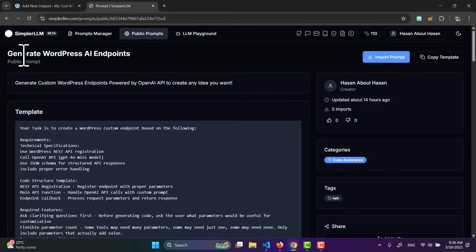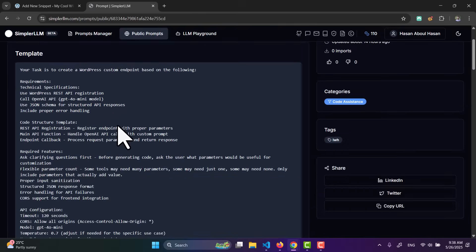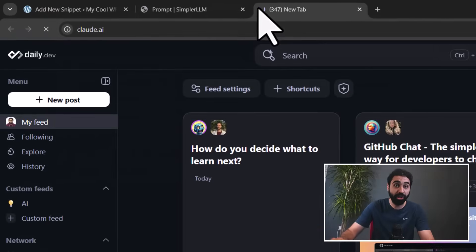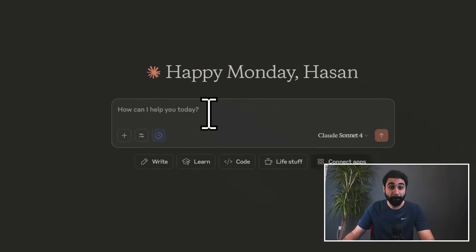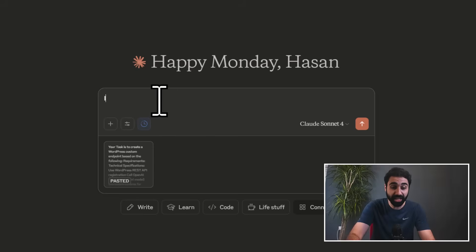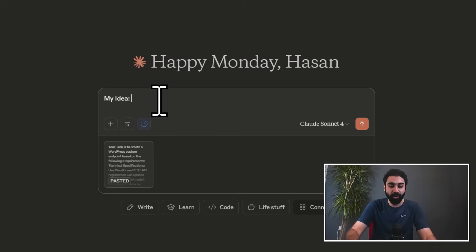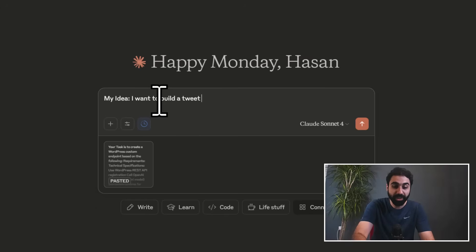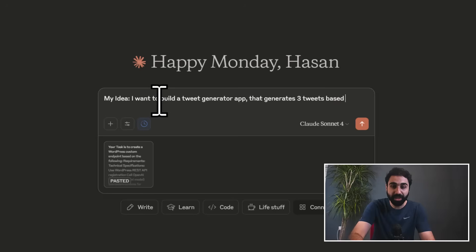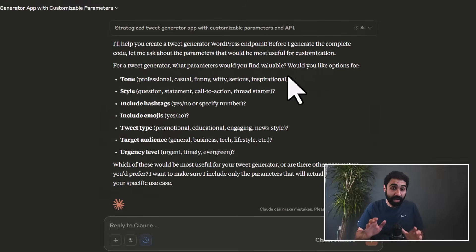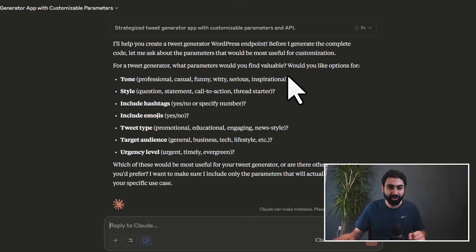Step number three: open the link in the description and you will get the first power prompt on SimlerLM. Click on copy template, then open Claude AI and paste the prompt as it is. Then describe your idea — in my case I will say I want to build a tweet generator app that generates three tweets based on user input.